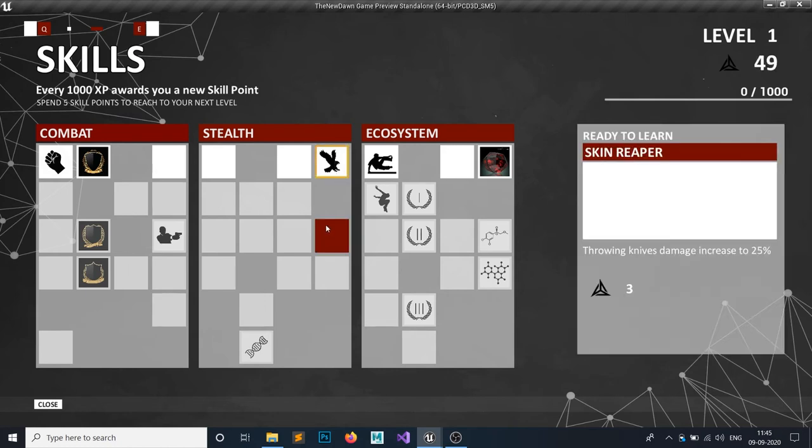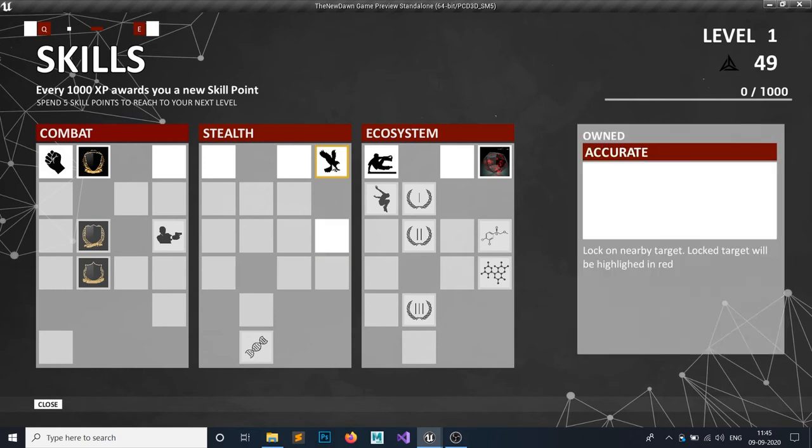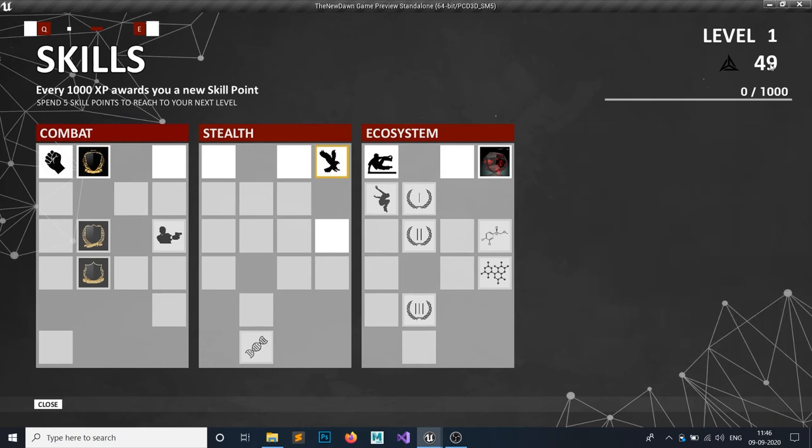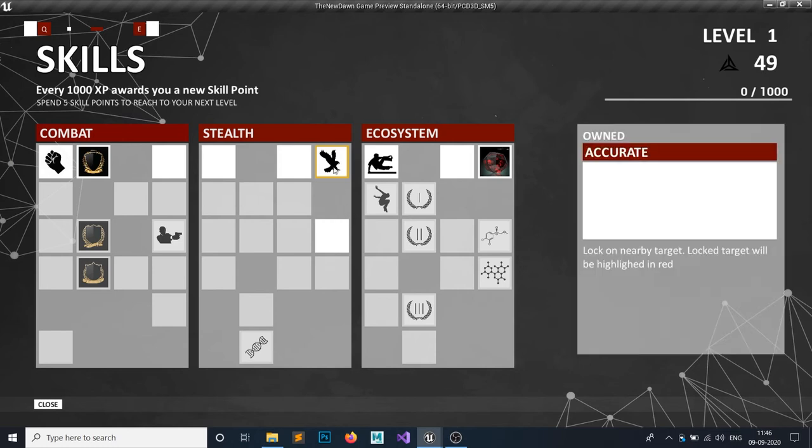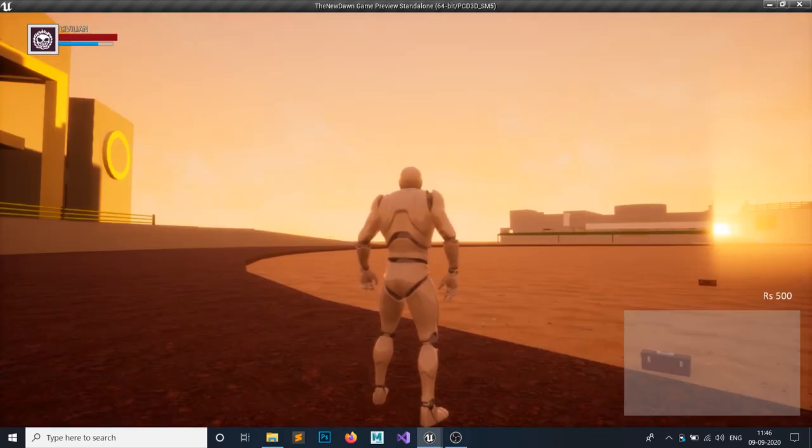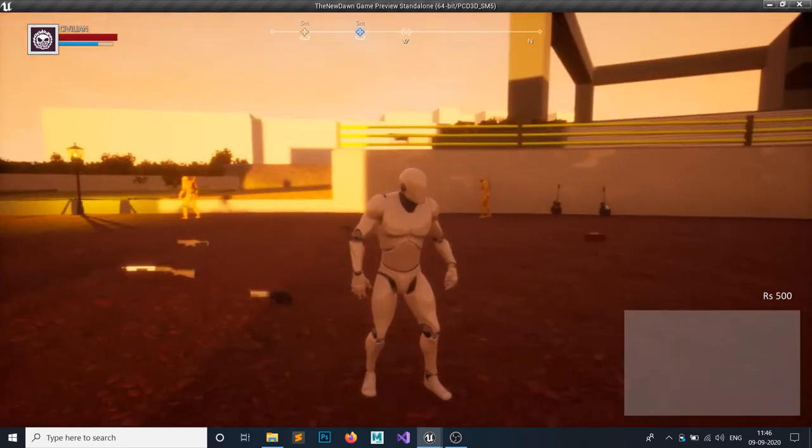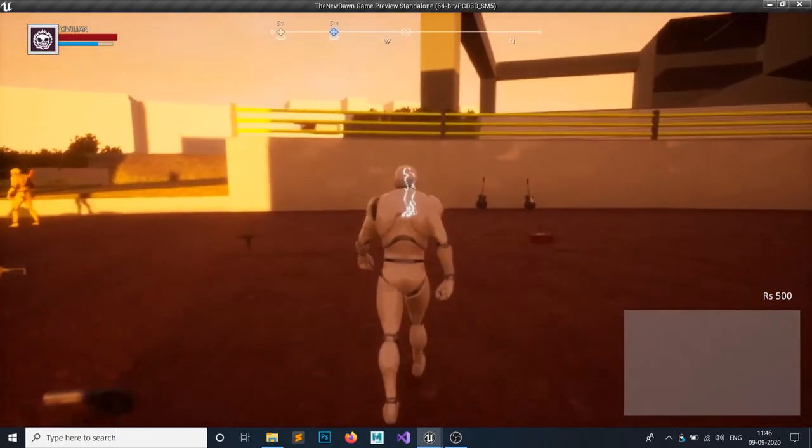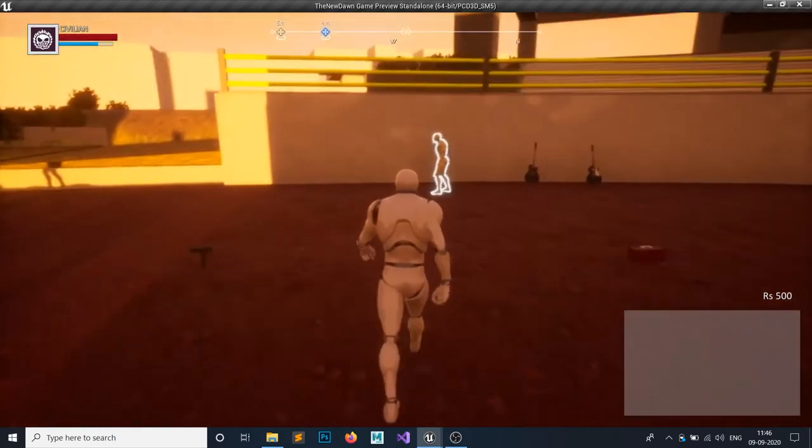This unlocked skill we have owned, so the border will turn out to be golden and our skill points are reduced by one. You can see the description of what this skill does: it will lock the target enemy. Let me show you a quick look—this enemy will be highlighted.